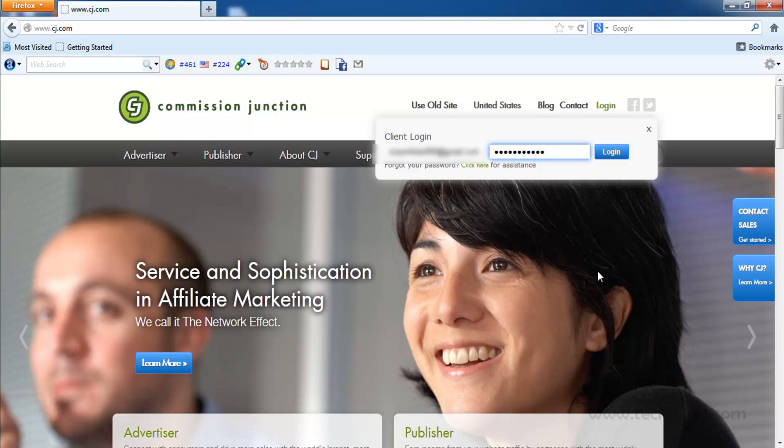Hi guys, Nizam Khan here. In this video, I am going to show you how to change your Commission Junction password.